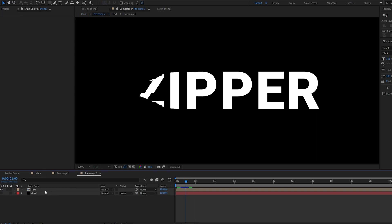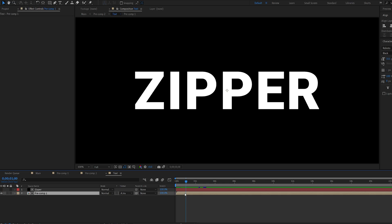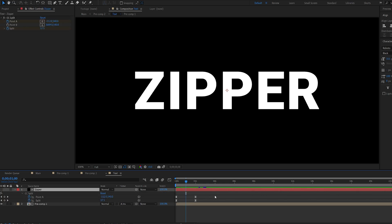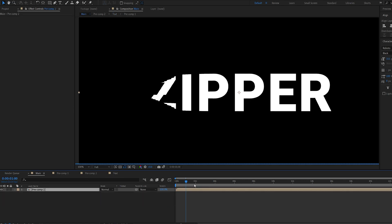Also, you can always go in here and change some of the timings. So if you want to go into the zipper here, and maybe delay this a bit further, you can do that, and it will update it automatically, like so.